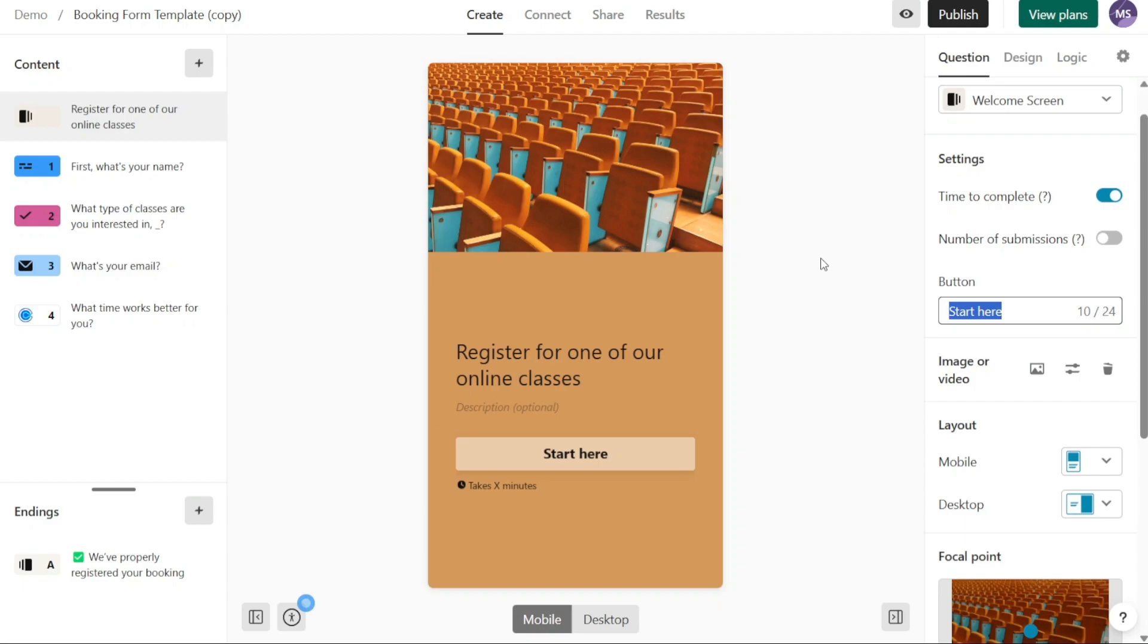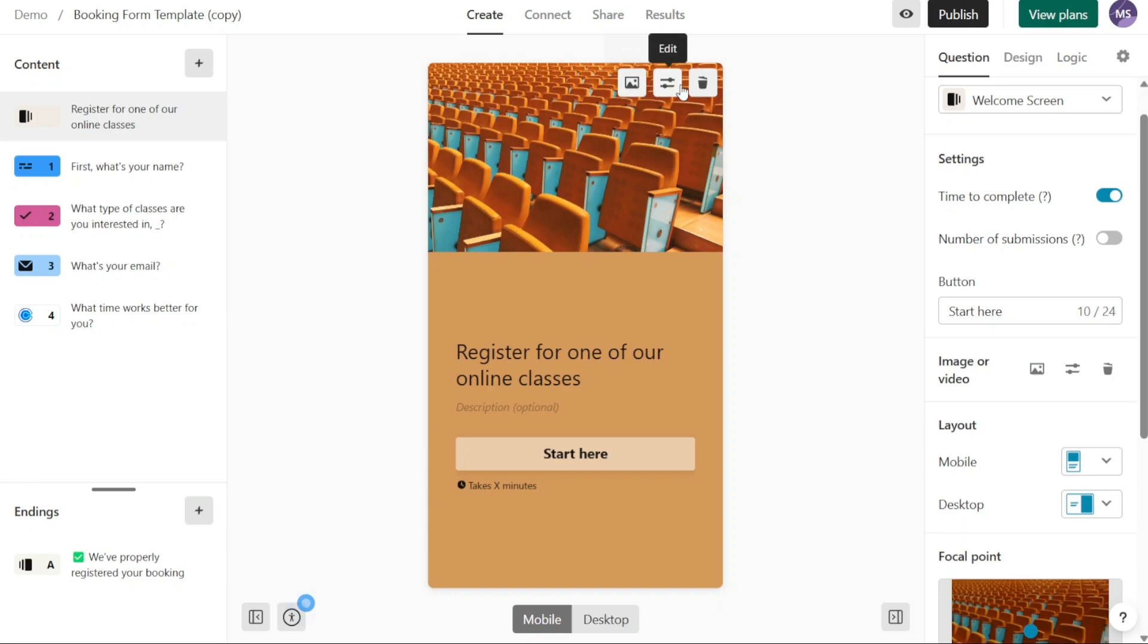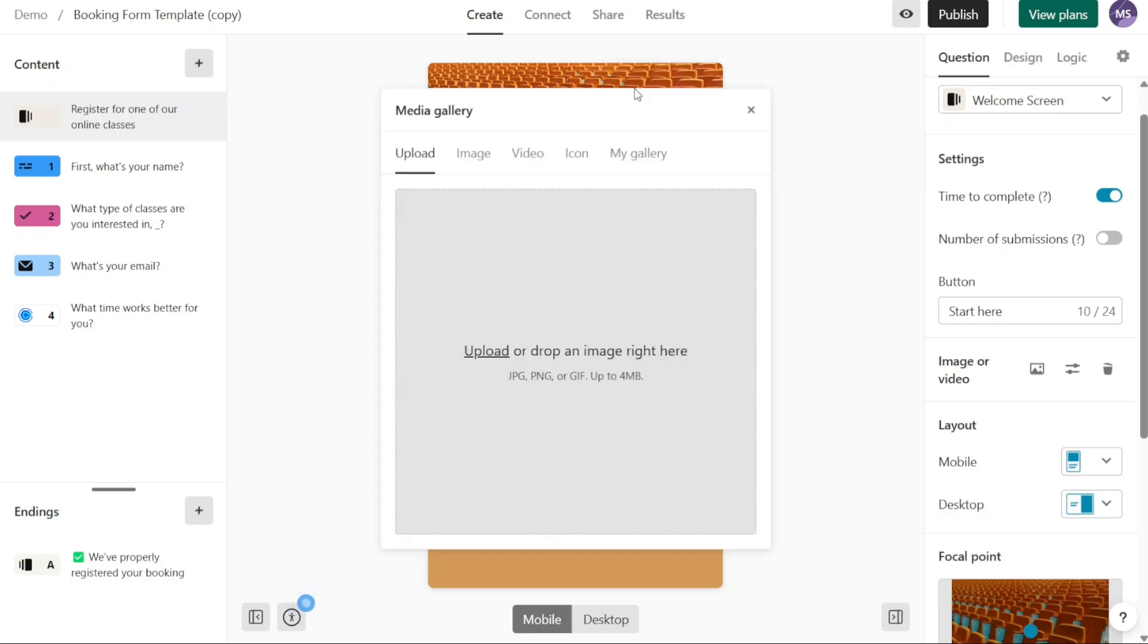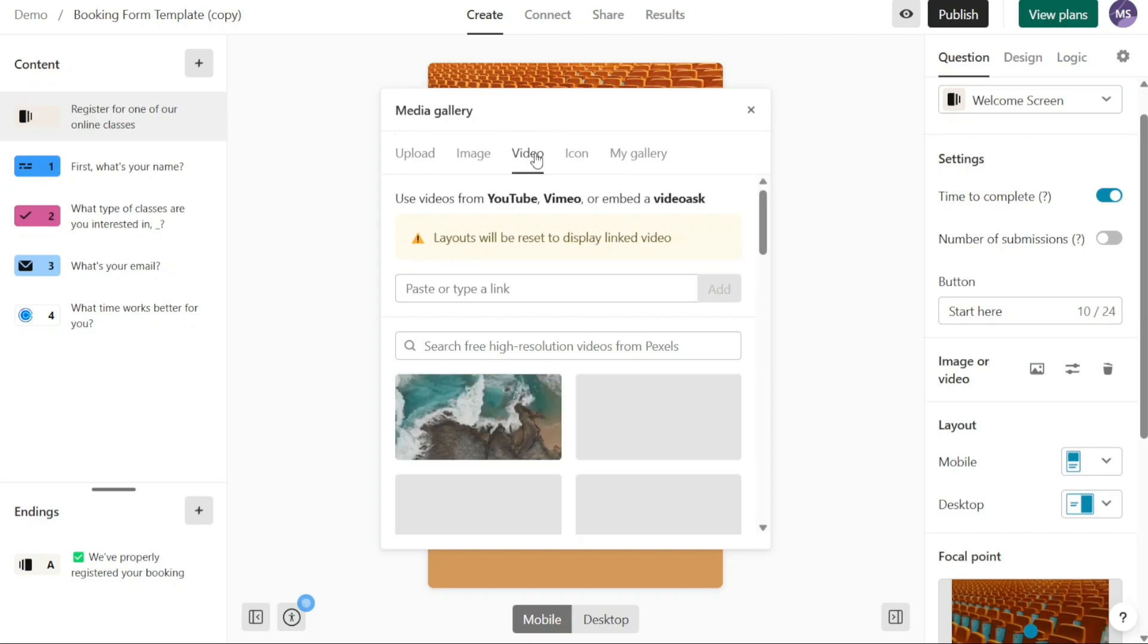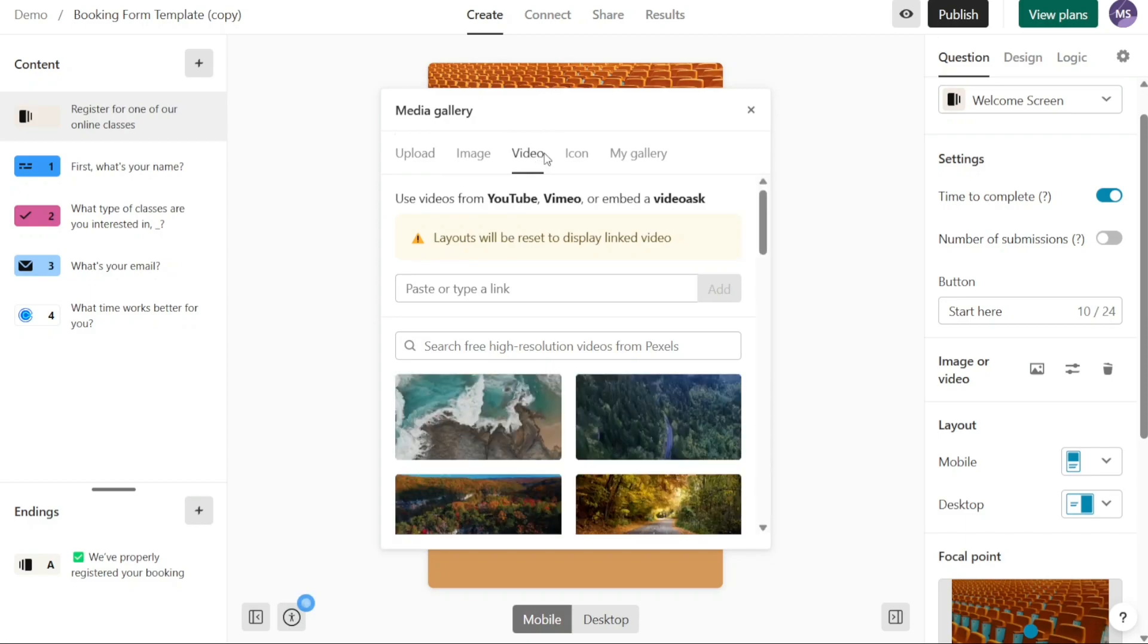To change an image within the form, click on the image you want to modify. Upon clicking, you will see three options: change, edit, and remove. Select the change option and a window will appear, providing you with various options to update the image. You can upload an image from your computer, choose an image from Unsplash, select a video from platforms like YouTube or Vimeo, or even add an icon to the image.